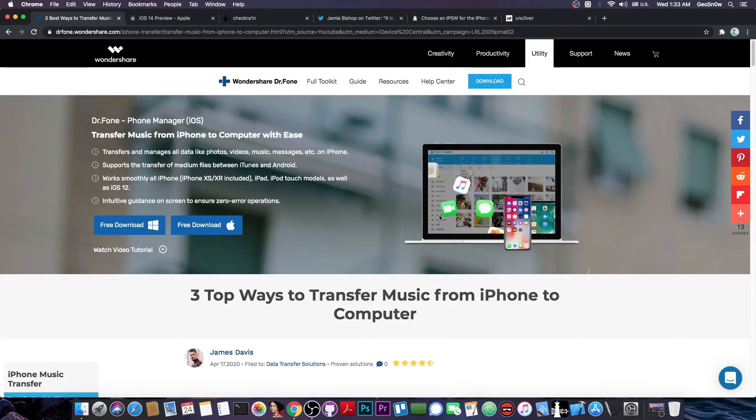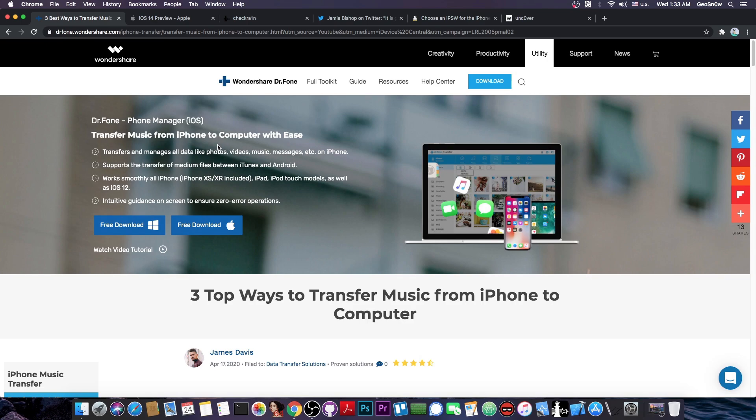This video is brought to you by Wondershare and their software doctor phone, which allows you to transfer your photos, videos, music and messages from your iPhone to your computer. Check it out in the link below for both Windows and macOS.